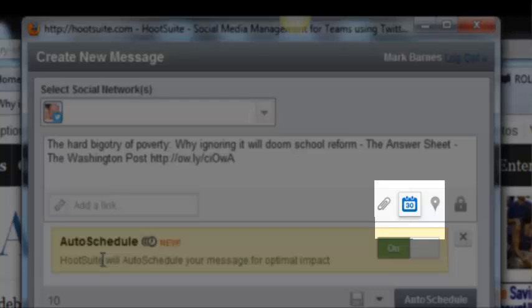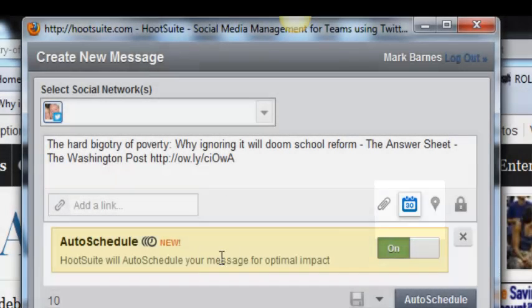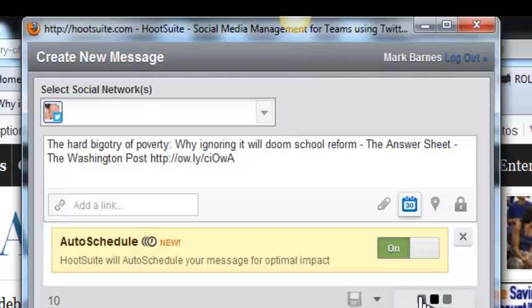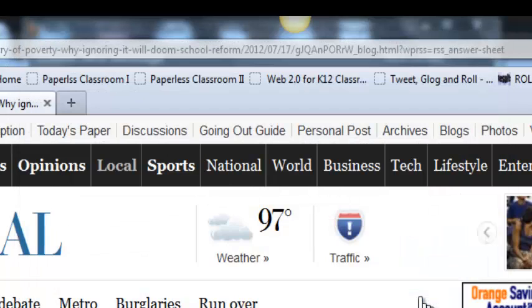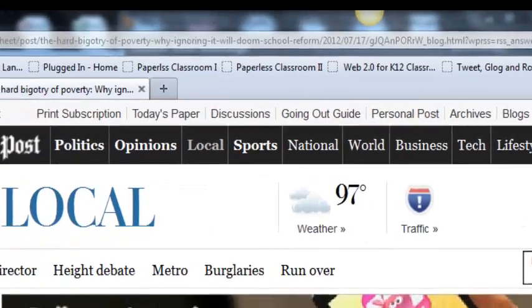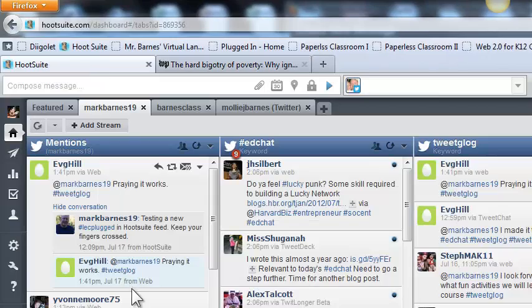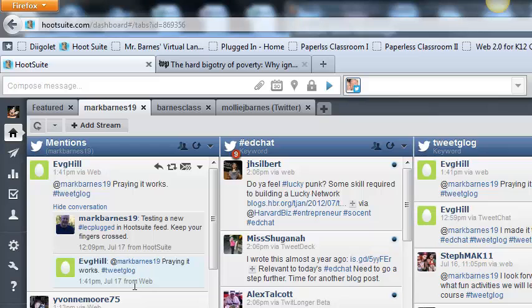What's really awesome is I'm going to let HootSuite schedule this. I'm going to go ahead and say auto schedule. Now HootSuite is going to decide when is the best time to send out that tweet so my followers aren't overwhelmed with messages.